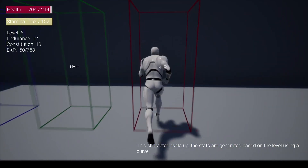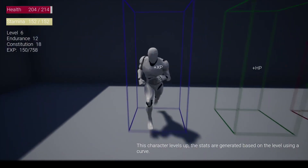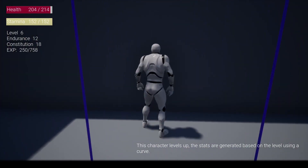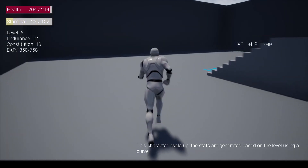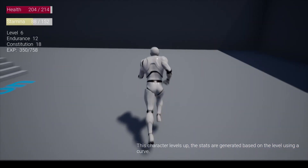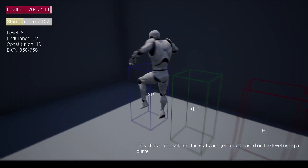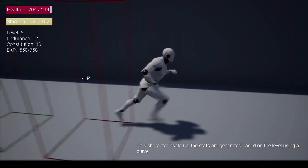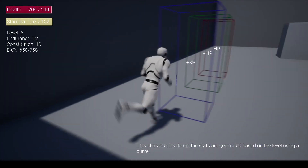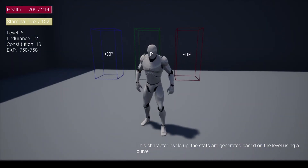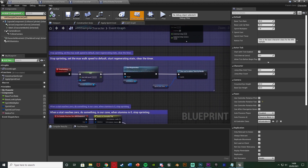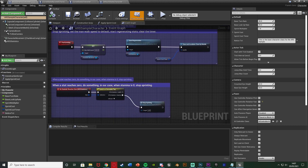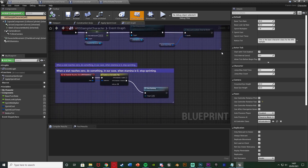You can define your own attributes like strength, dexterity, and intelligence, your own statistics such as health, stamina, and mana, and your own parameters like melee damage, fire damage, critical chance, and melee defense. It's completely written in C++ for efficiency but exposed to blueprints so anyone can use it without understanding C++. Features include attributes and stats management, configurable attribute and stats generation logic, modifiers logic, level up logic, multiplayer ready, and sample UI and HUD bars.